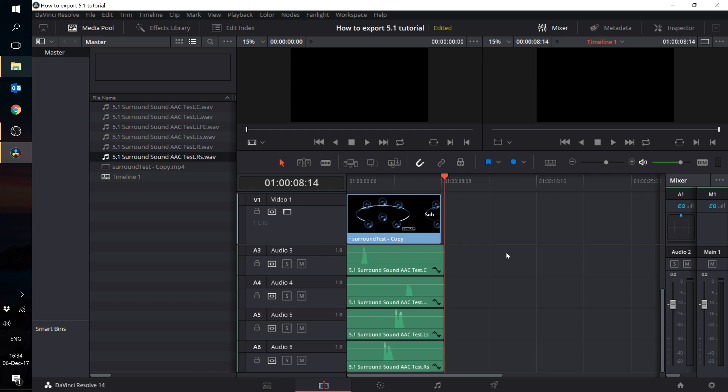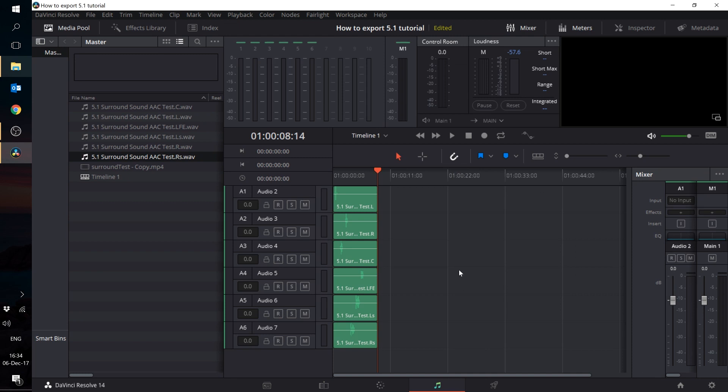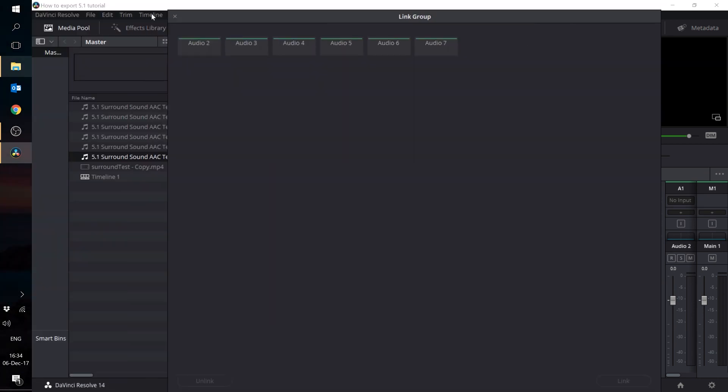Next, I'm going to link the tracks from one to six together so that Resolve knows that they are a group 5.1 track. To link the tracks, go to the Fairlight tab of Resolve. Go to the Fairlight menu and click on link group. Select the first track and the last track and on the bottom right, you can see link as select 5.1.